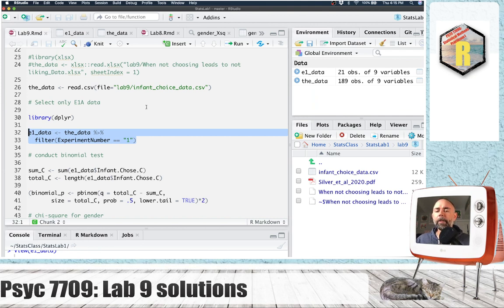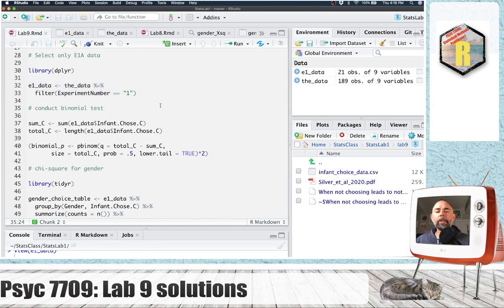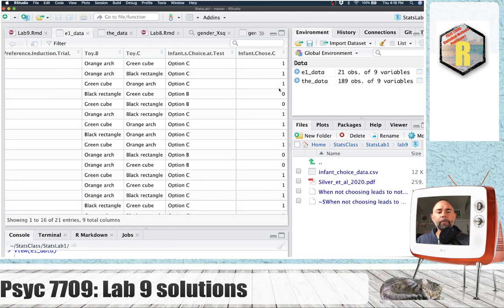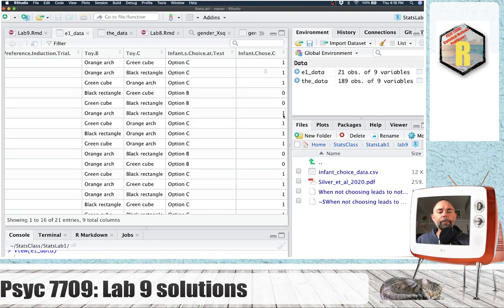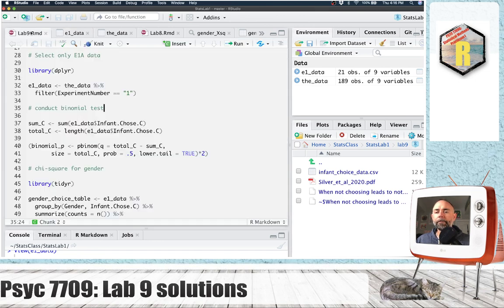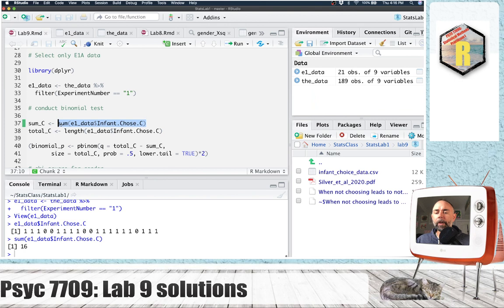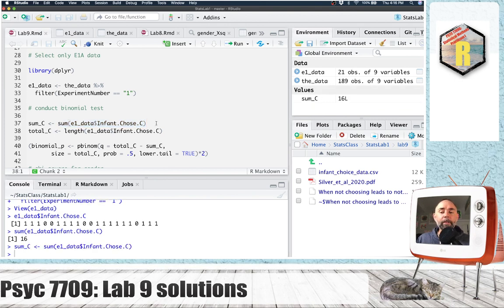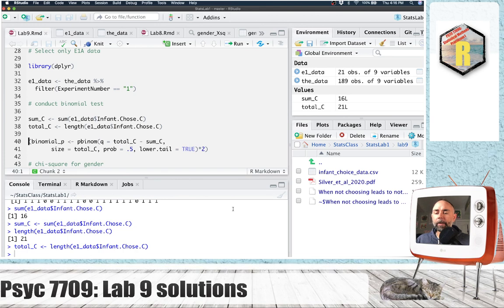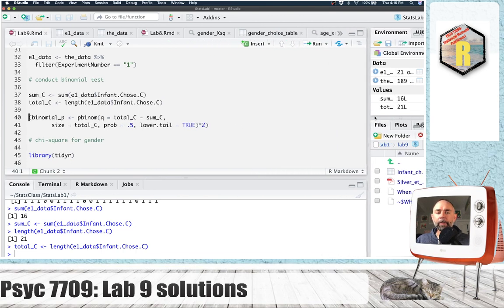Next I want to restrict the data only to experiment one. I'm going to use the dplyr library to do that — a filtering operation to keep only the rows where the column experiment number equals one. I'm storing all of this in the E1 data variable, which now only has 21 rows, just the number of rows for each of the infants in experiment one.